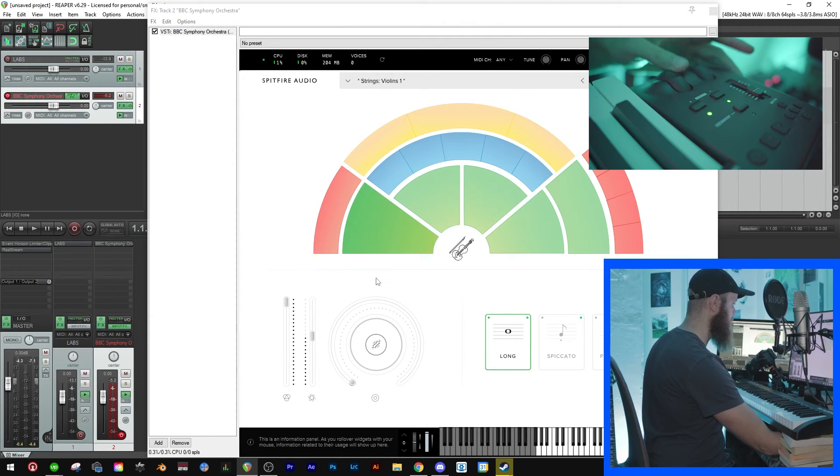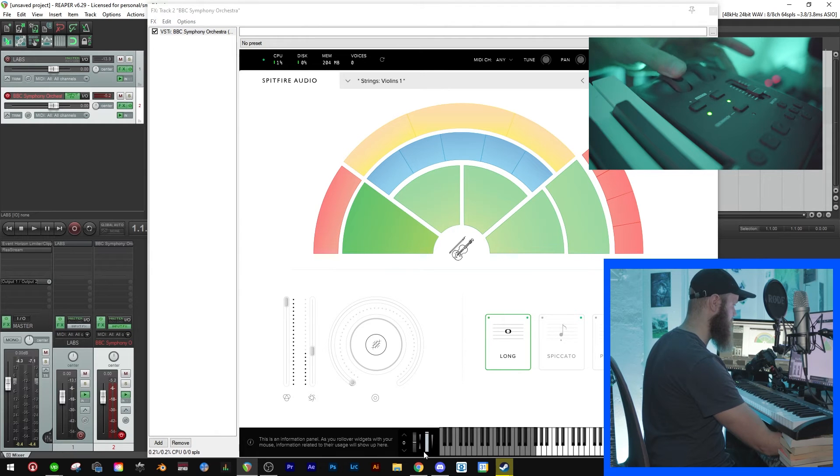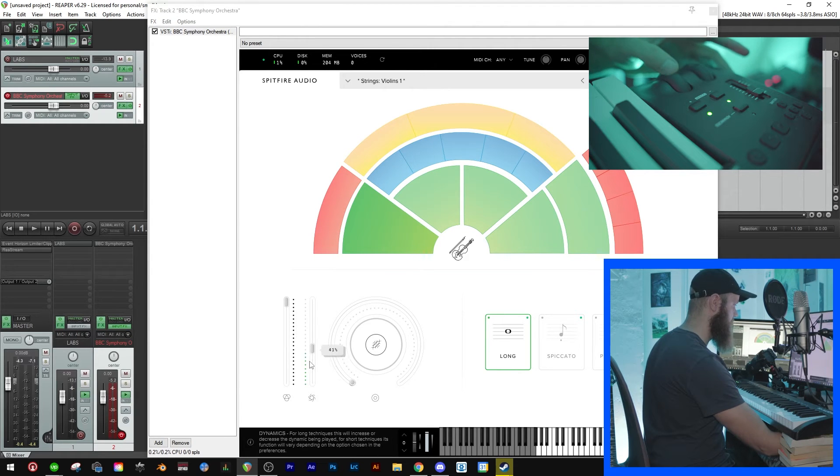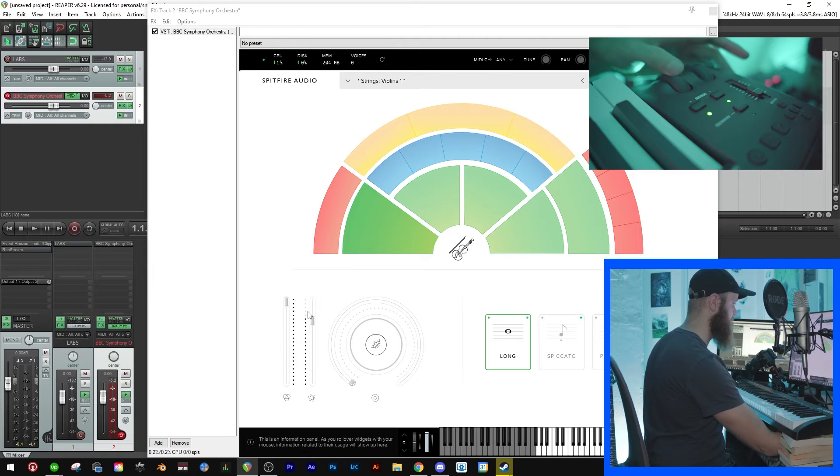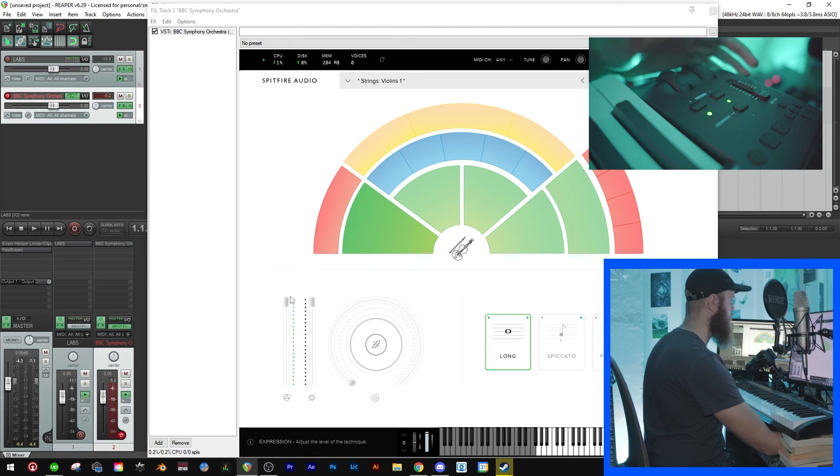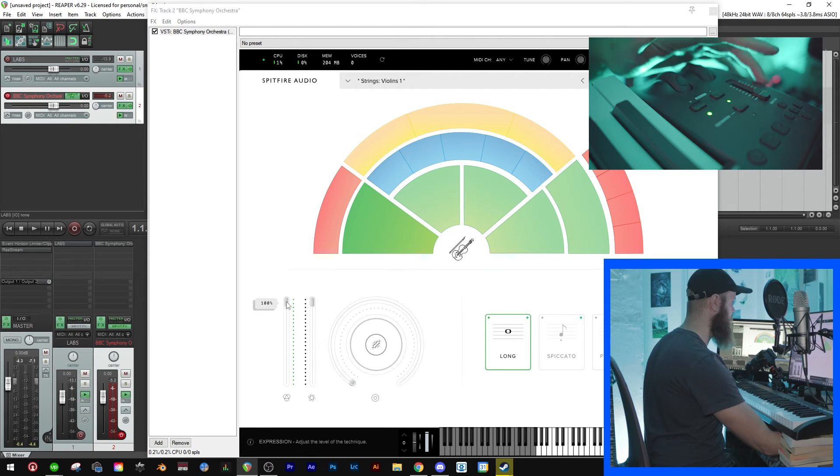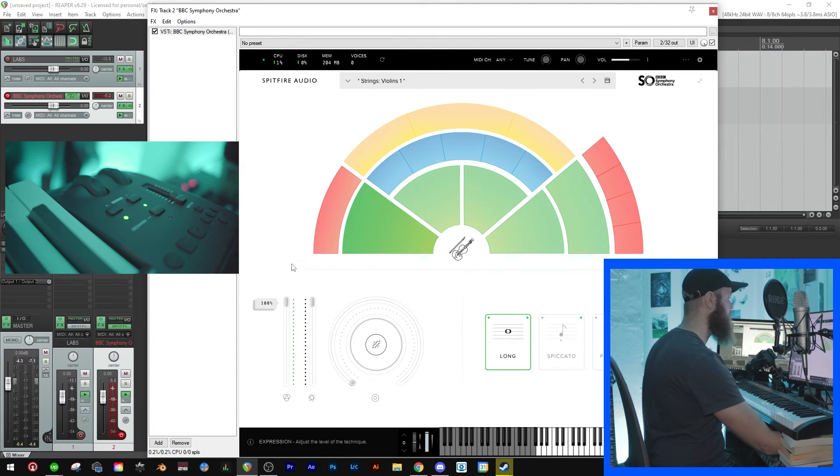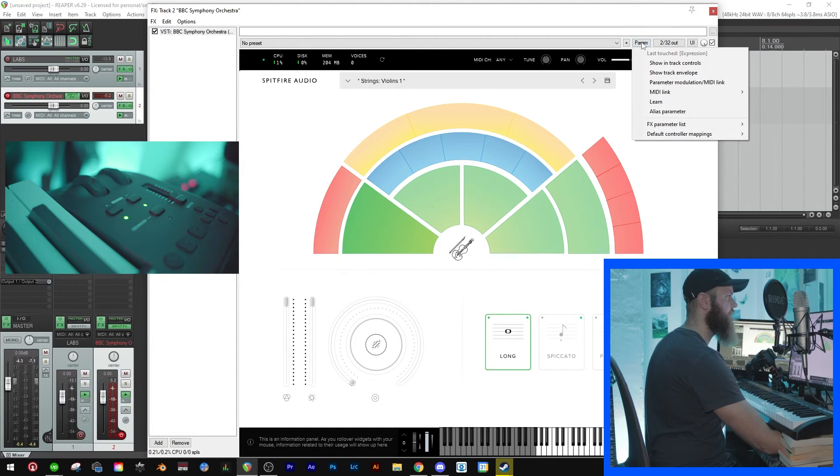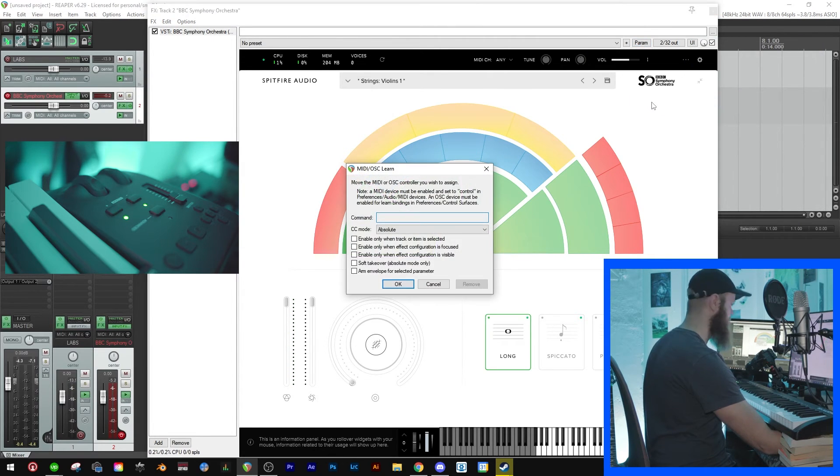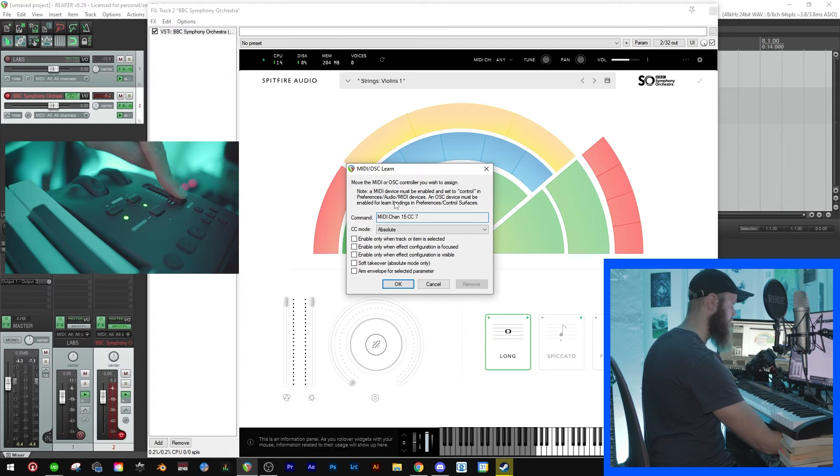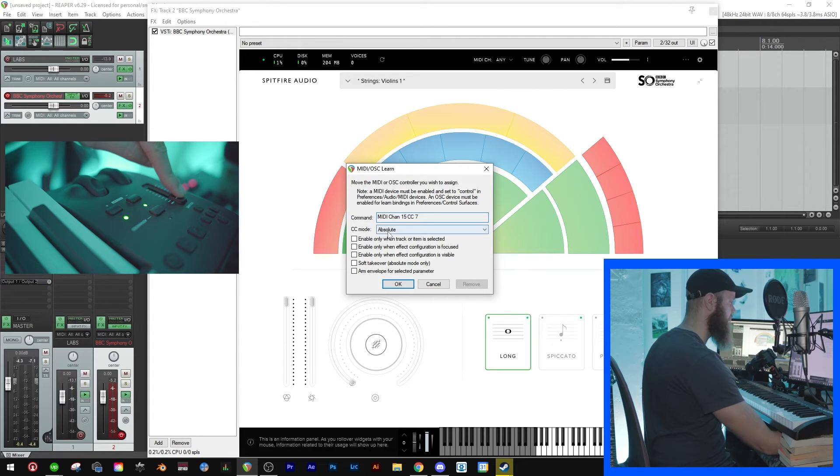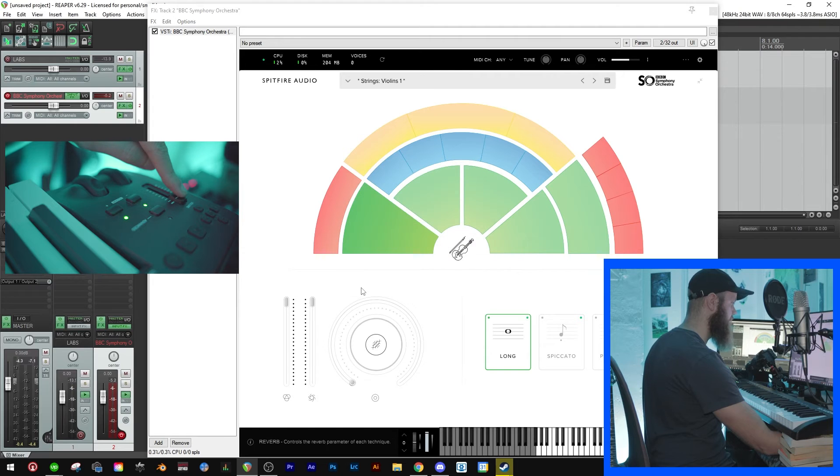Now if we move the modulation wheel, you'll see that this doesn't change but this moves around. And then to connect this to the volume fader, all you have to do is use your mouse, click it, drag it around, go to parameter, learn, then move the volume fader. Something will pop up here - don't care about this, just click OK and it'll work.